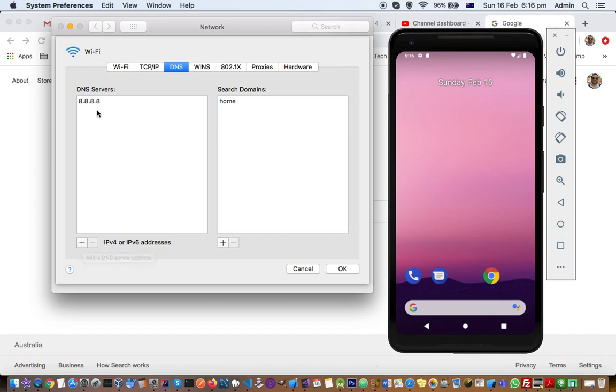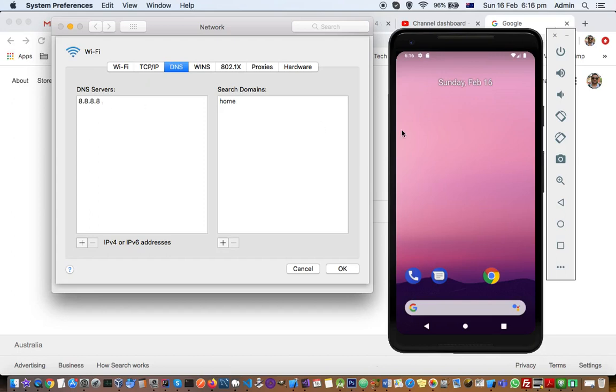Once this entry is available, then you can relaunch your emulator. Basically, you have to delete your existing emulator and then create a new one after making this DNS entry 8.8.8.8, and then internet should be available on your emulator.